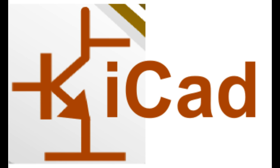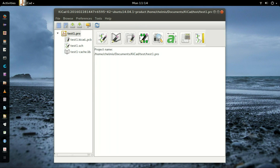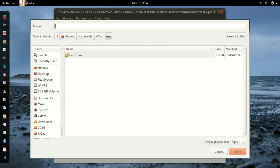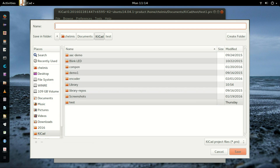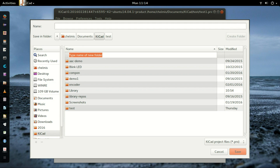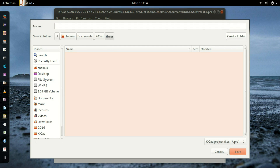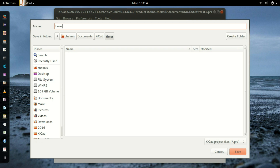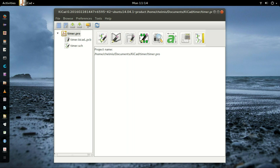We are going to create a new component and add it to our custom-made library. First, run KiCad. Create a new project called Timer in a folder called Timer. You can name your folder and project in any way you want, and the two names don't have to be the same. Double-click on Timer.SCH to open the Schematic window.